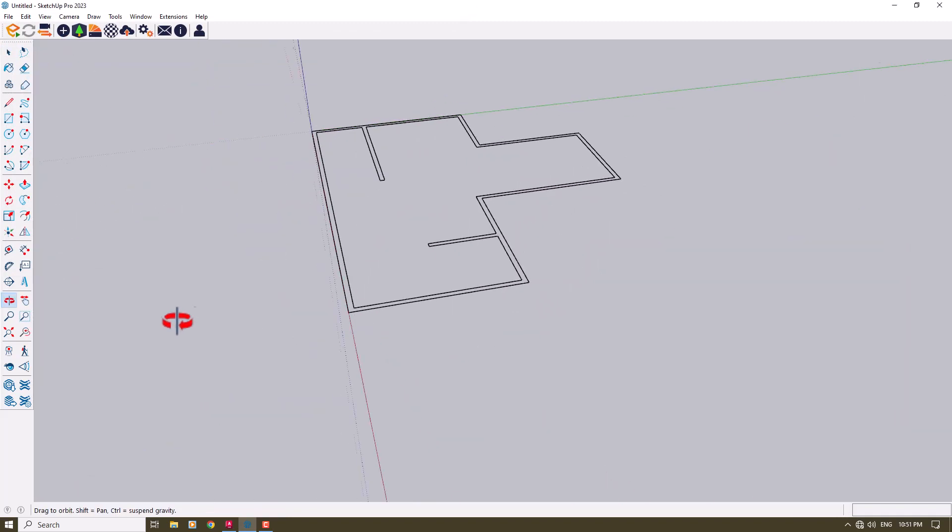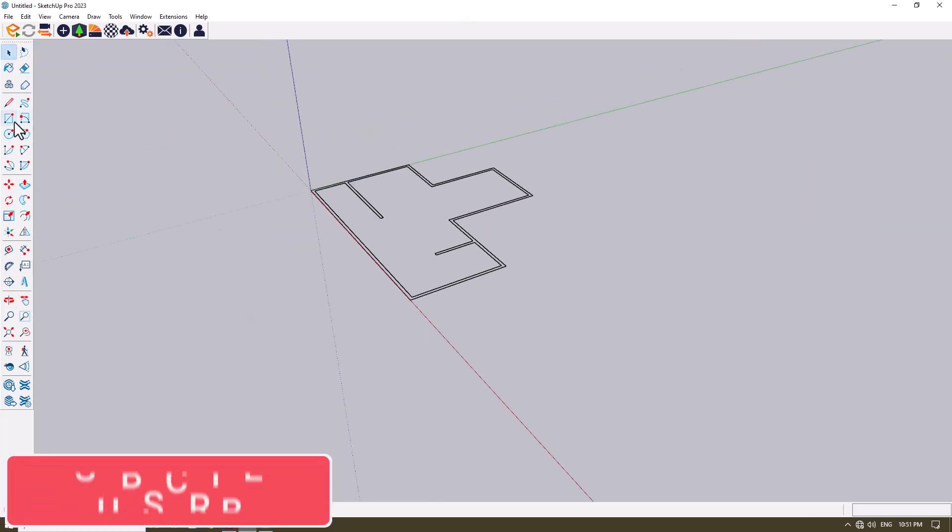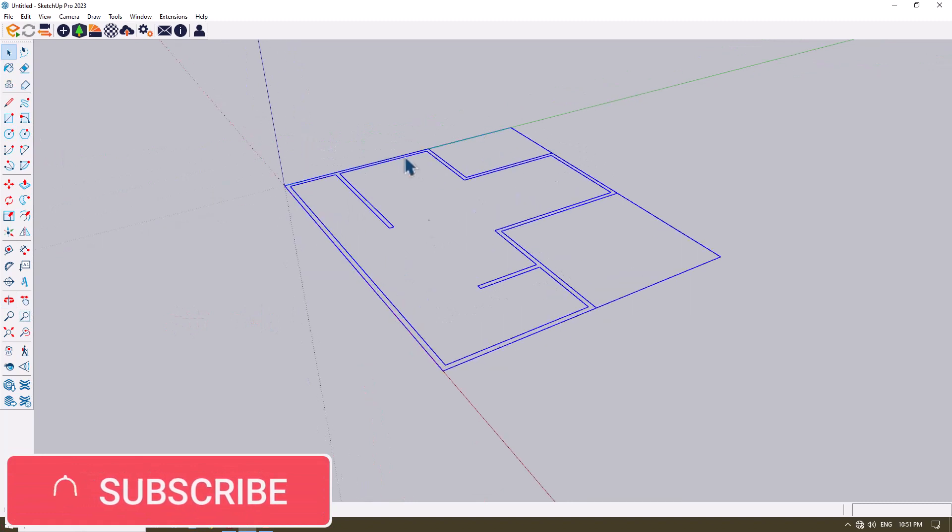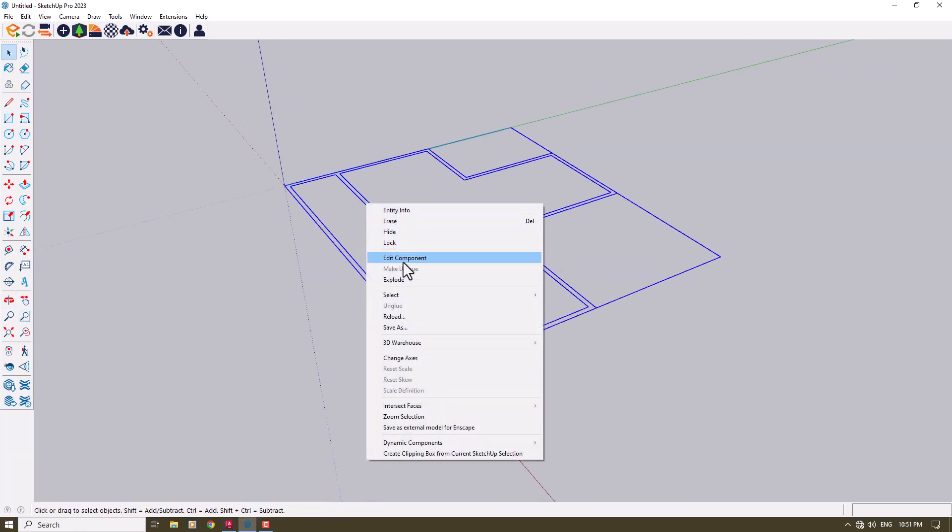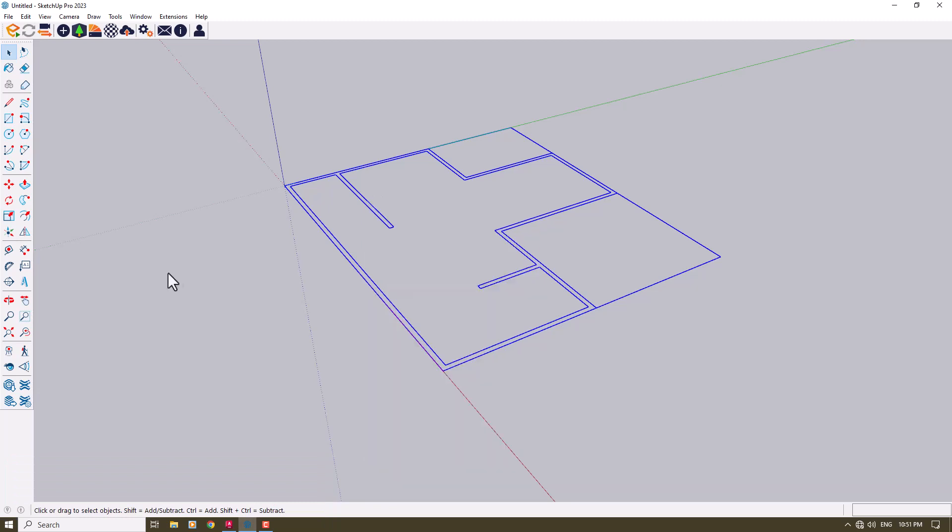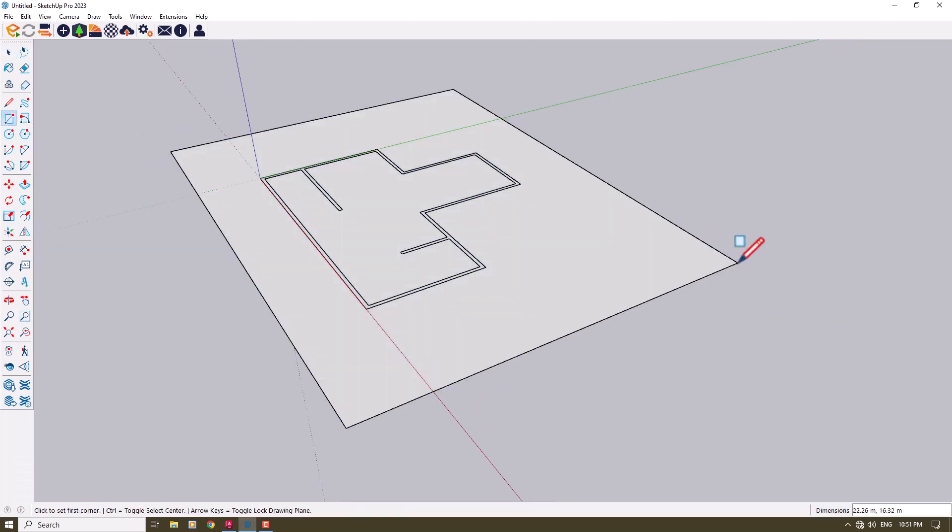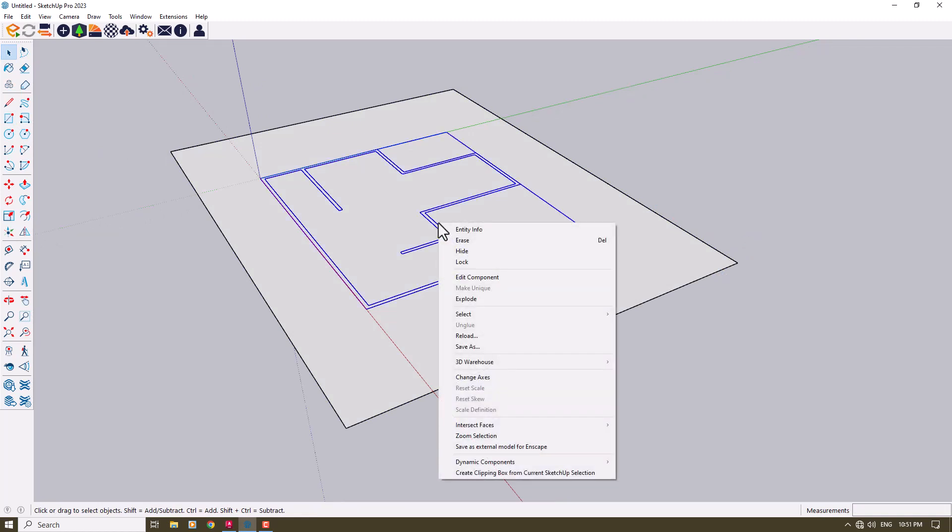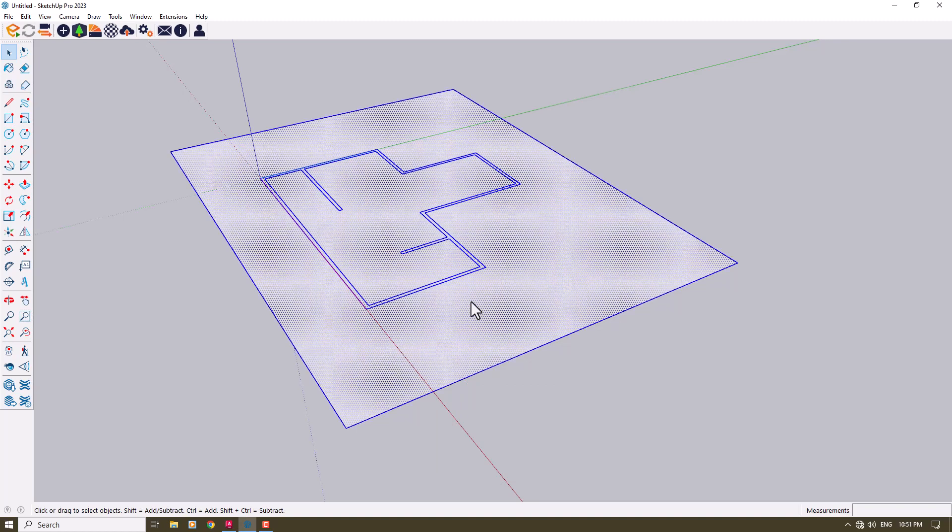When I click on it, this is a simple group. But before I explode it, I want to draw a rectangle here. Now I'm going to right-click and click on the Explode option.